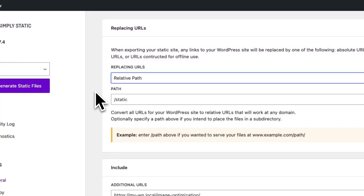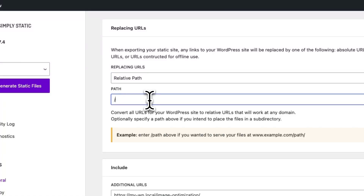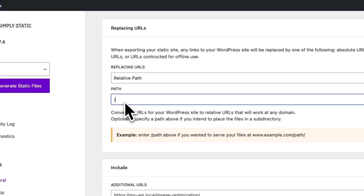If you want to host your static website with one of the static hosting providers or on your own server, we recommend using Relative Path and using a Root Path to export your website, or if you want to store it as a subdirectory, add the name of the subdirectory right here — let's say "Blog" for example.